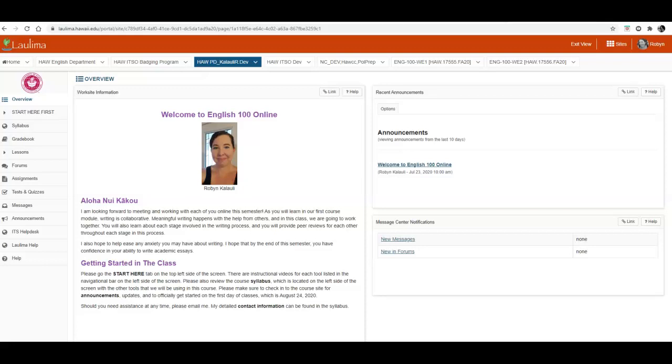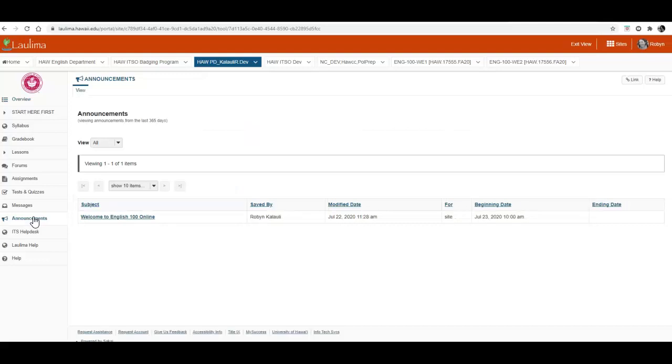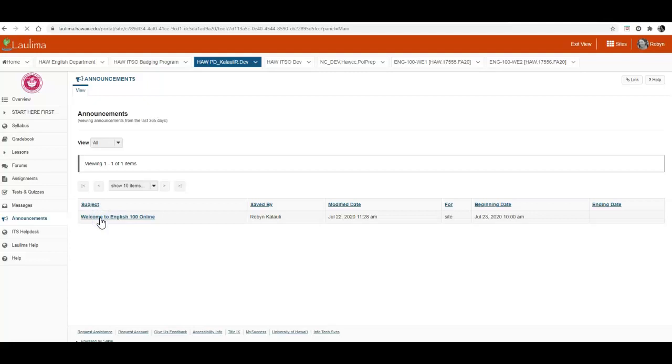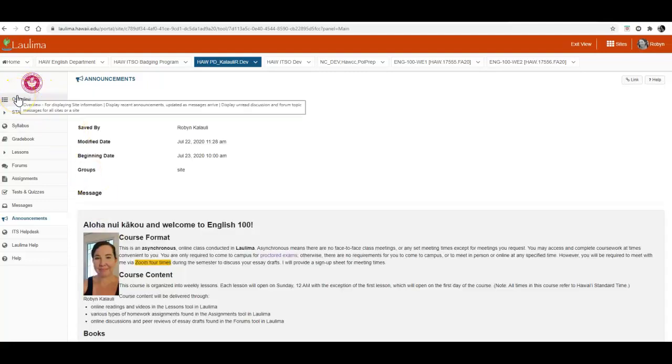In this video, I'll show you how to use the announcements tool. We'll click on announcements, and as you can see, there's only one message. This is the same message that's visible on the overview home page for our course.